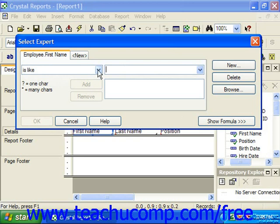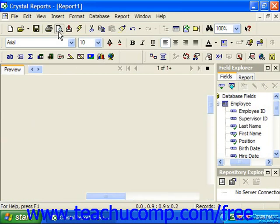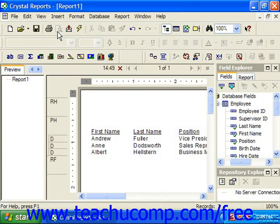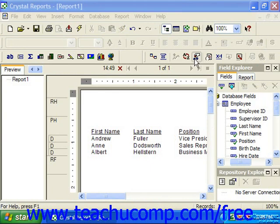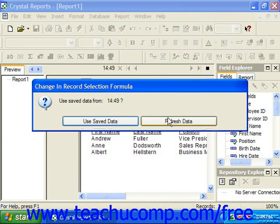After you've set your desired criteria, you can click OK at the bottom of the Select Expert dialog box to apply your filter. Then when you click the Preview tab or choose Print Preview from the menu bar, you're going to view your data. After you've changed your selection criteria in the future, you may be prompted to refresh your data. You can click the Refresh Data button to refresh the report data displayed in the Preview tab, which goes and extracts new records that match your current selection criteria.